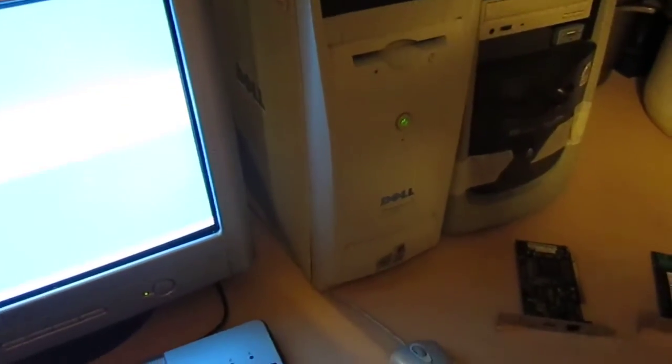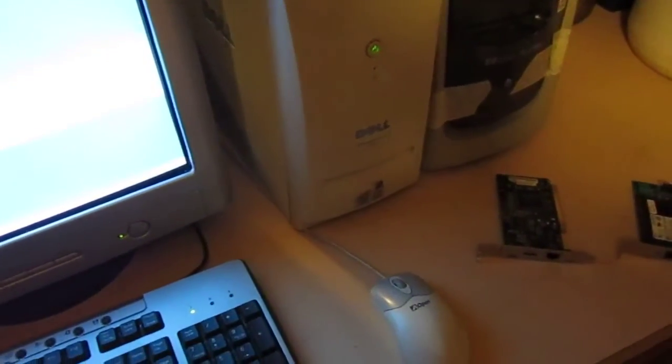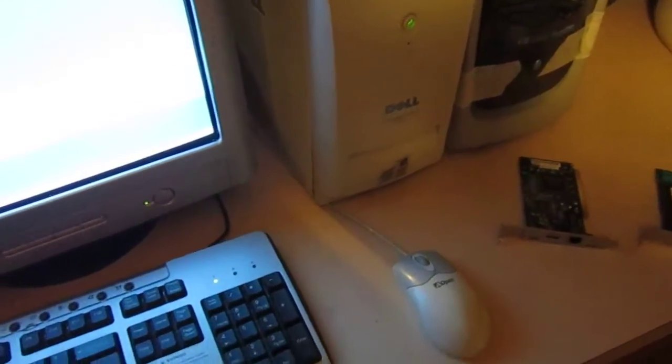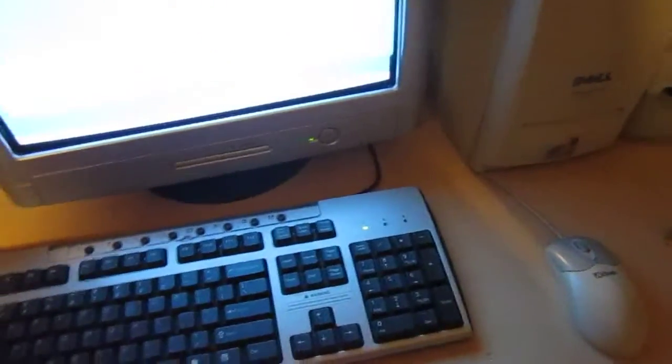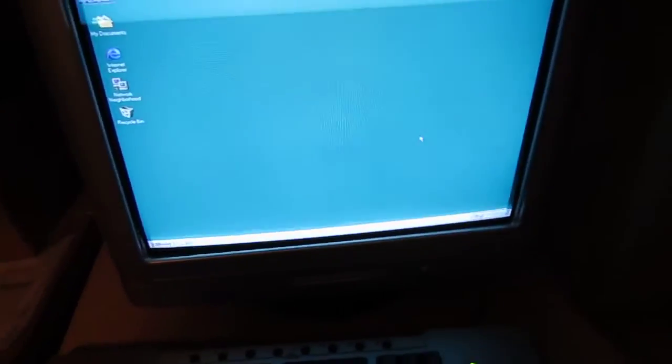What's going on you guys? I got the Dell Dimension Elliott 100R up and running. I decided yesterday to attempt to install Windows 98 on this machine.